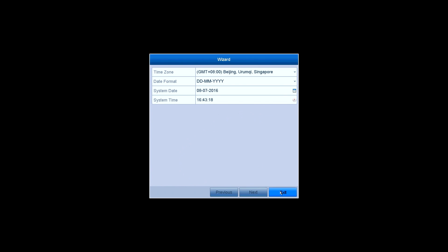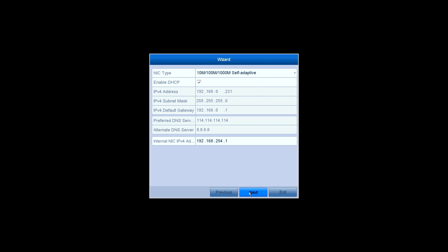The network settings. DHCP is on by default and the IP address will be shown in the form if you have connected an Ethernet cable to the NVR. Click on Next.